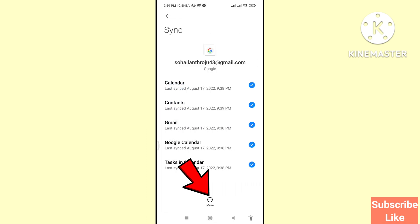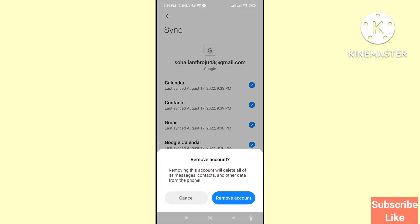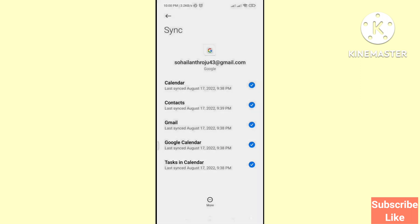Tap 'More' options. You will see 'Remove account' — click on it. A message says: 'Removing this account will delete all of its messages, contacts, and other data from the phone.' Confirm by clicking 'Remove account.'